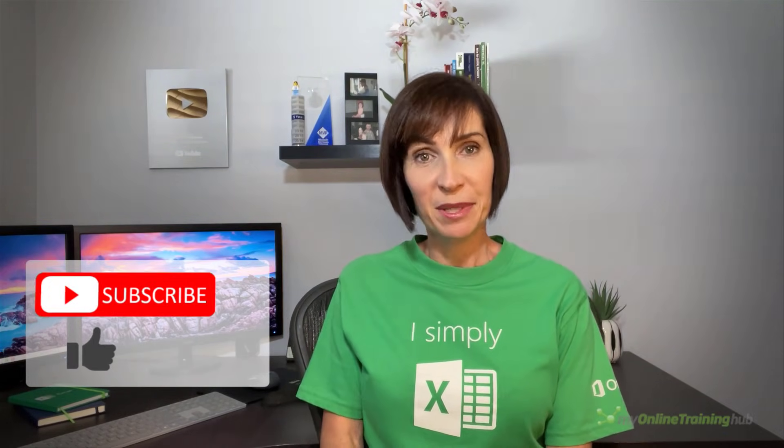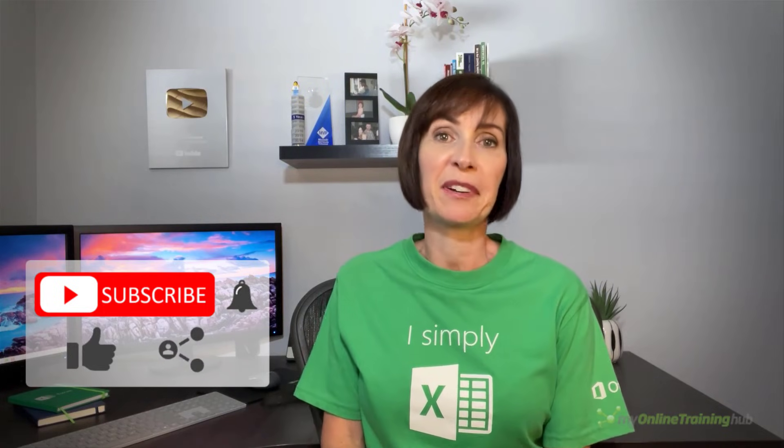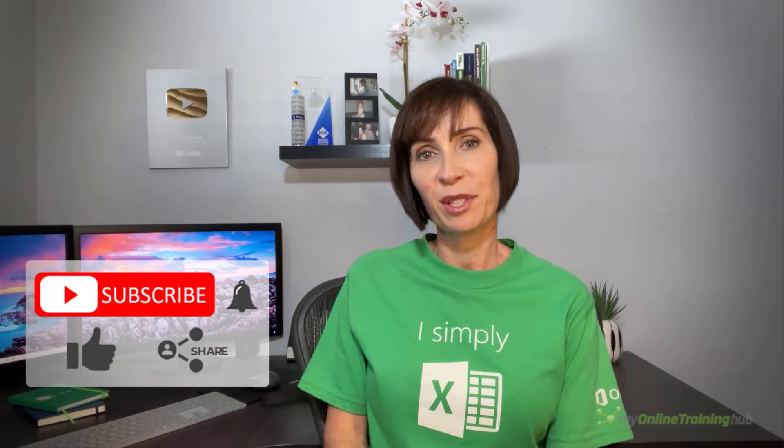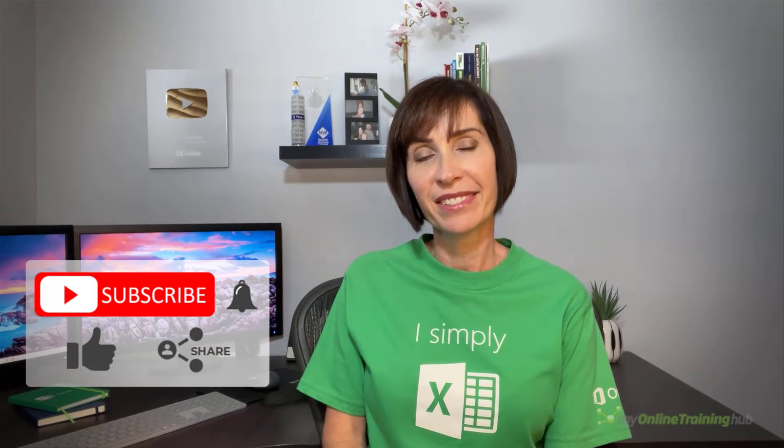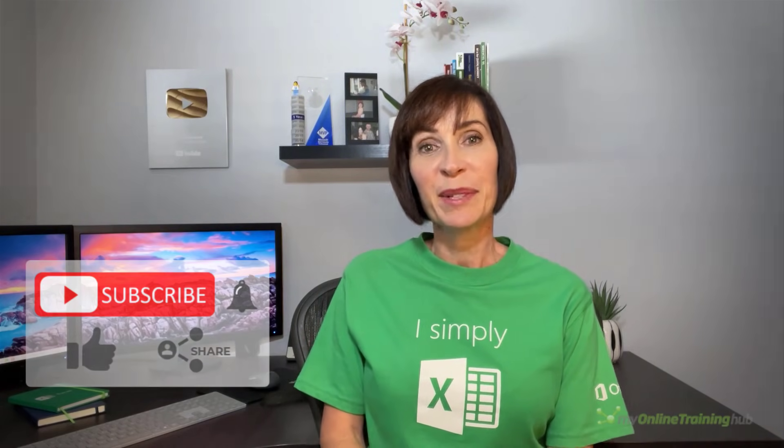I hope you found this tutorial useful. You can download the Excel file for this lesson from the link here and if you like this video please give it a thumbs up and subscribe to our channel for more, and why not share it with your friends who might also find it useful. Thanks for watching.